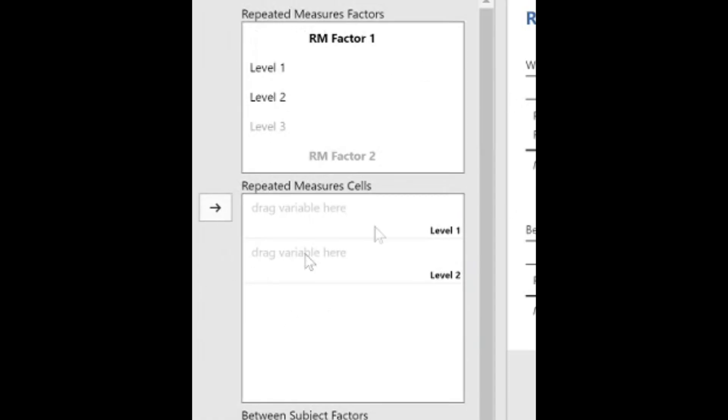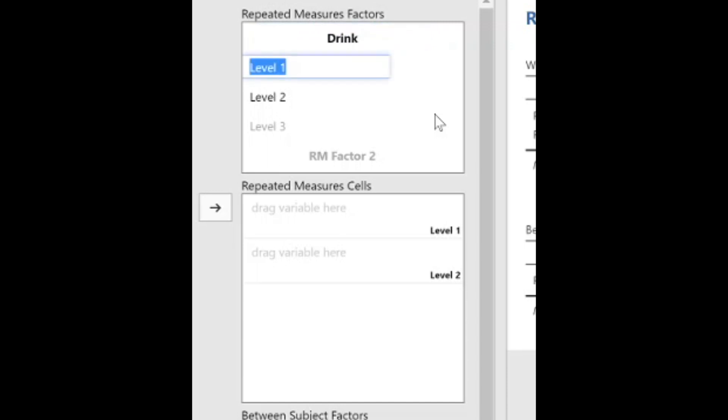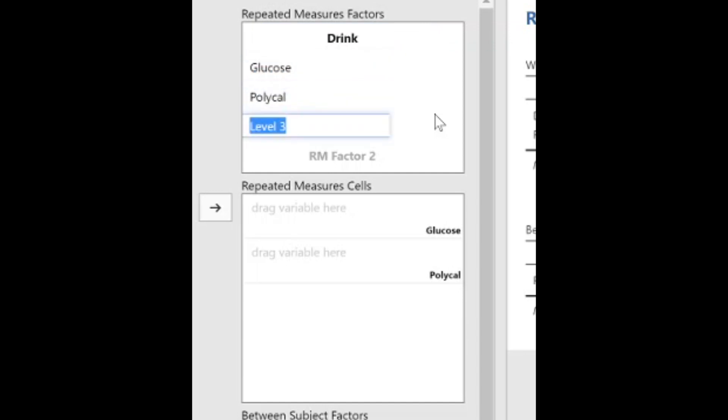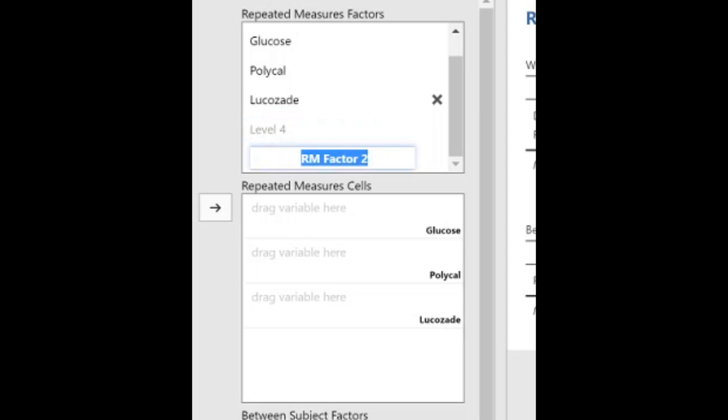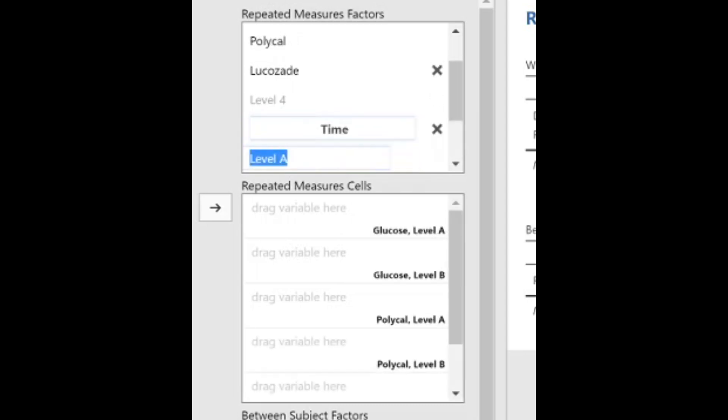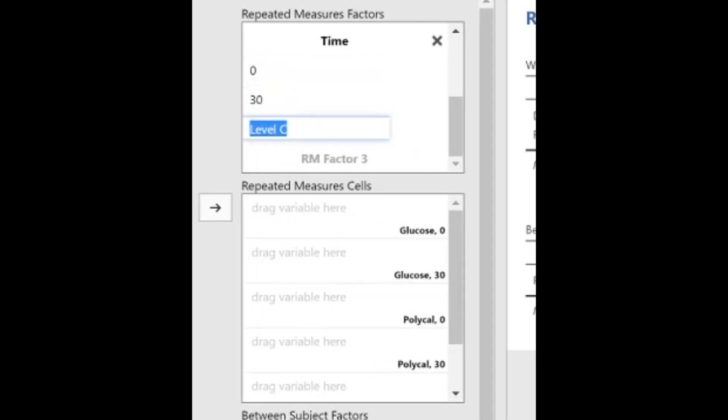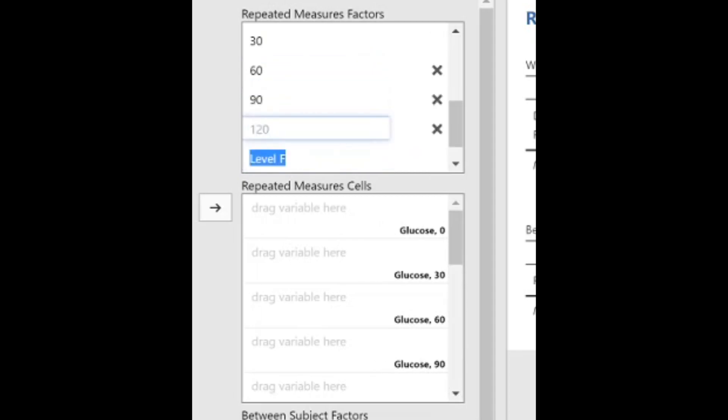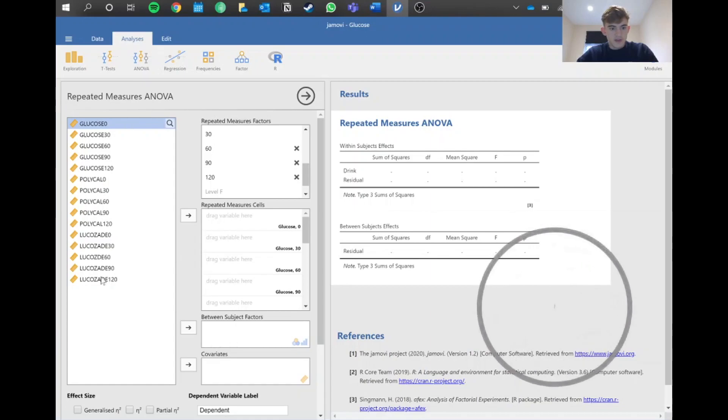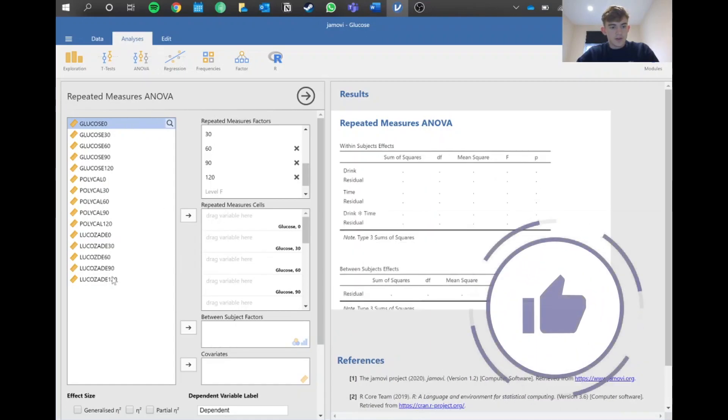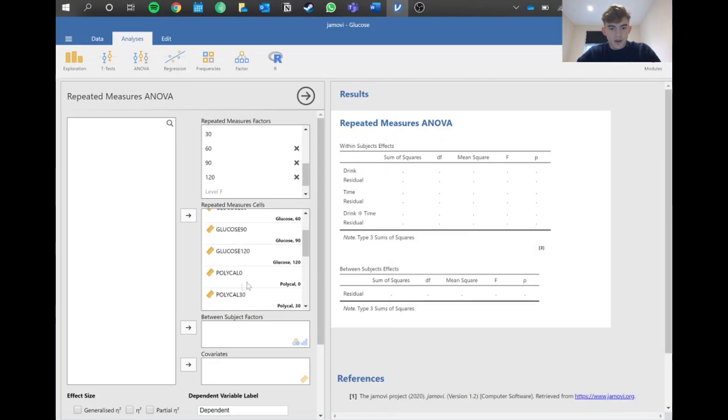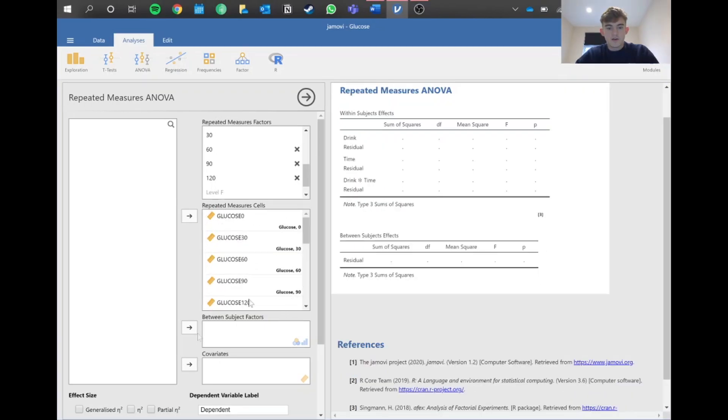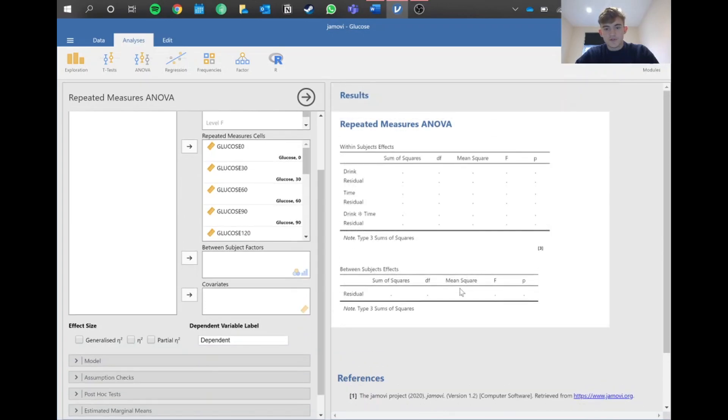We've got our view here. Because we need to put all of these in, we want to separate them out. Our first factor is drink type - we've got glucose, Polycal, and Leucozade, so three levels. Then we add another factor because we tested at different times. Let's put time in here: 0, 30, 60, 90, and 120 minutes. Because we tested them every half hour, we can simply highlight all the variables and pop them straight in, and all the associated values should be correct. Let's wait for Jamovi to do its thing, and we've got our results.